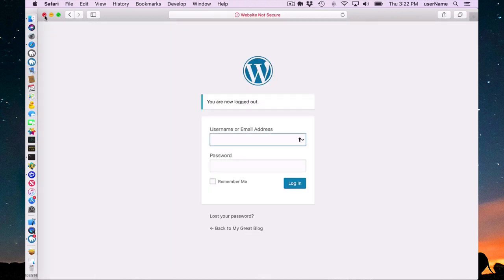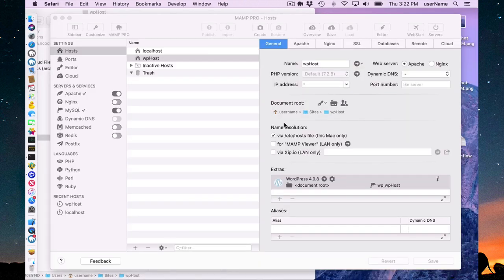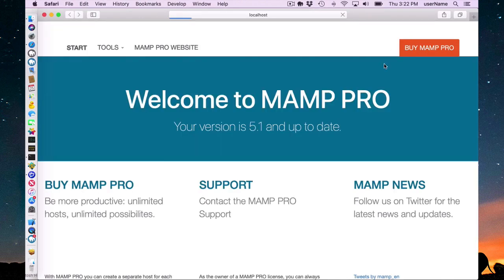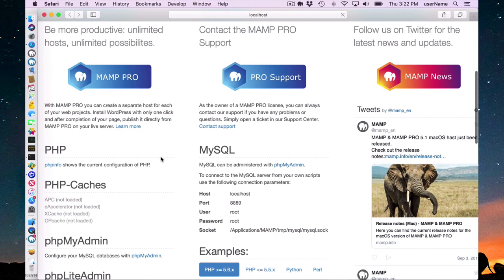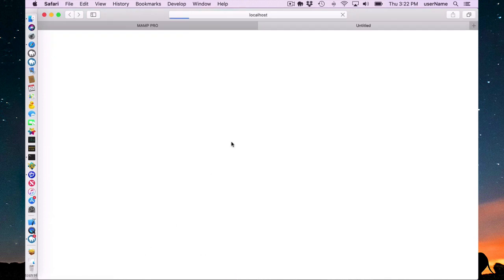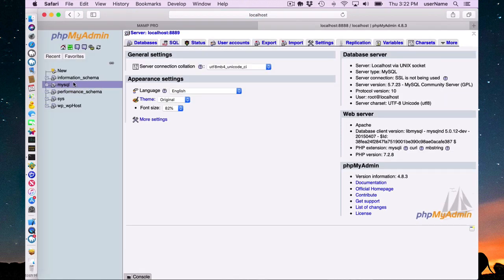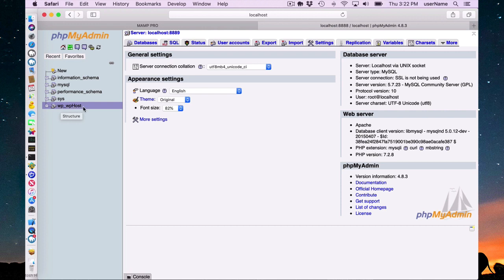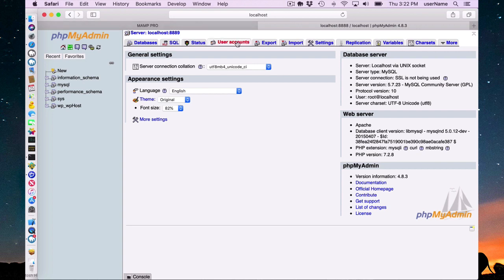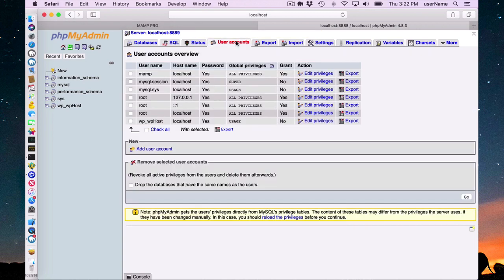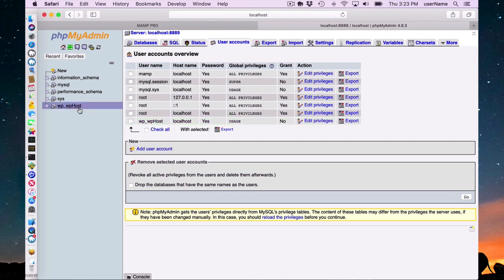If I go up here to my web start and down to PHP my admin, you can see that under the database section, a WP host database was added to the databases. Under user accounts, you'll see the WP host is the owner of this WP host database. So that's where the database user was added.